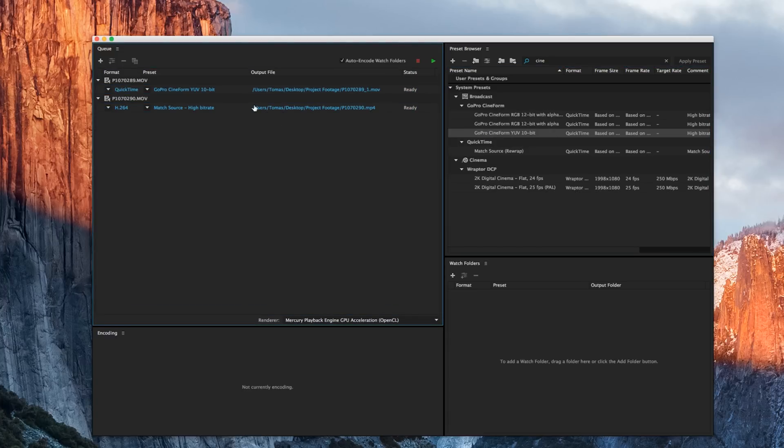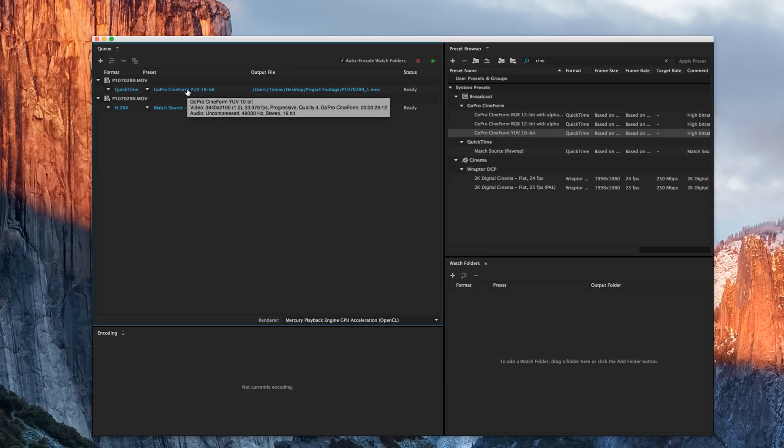And from here, if we hit play right now, it's just going to export the same settings because it's matching the source footage. We don't want that. We want to create a user preset so we can utilize this preset in the future if we want to.